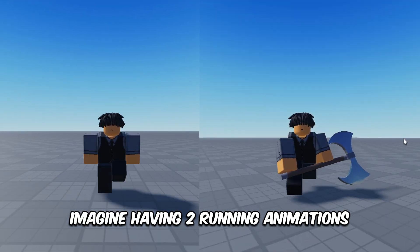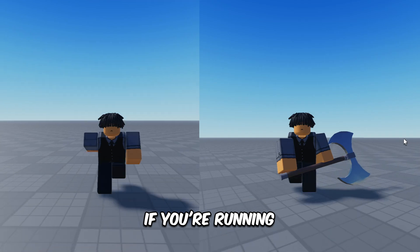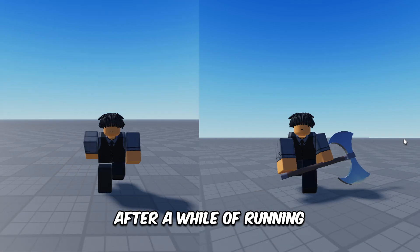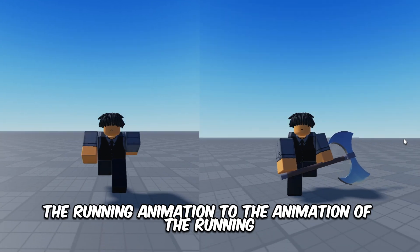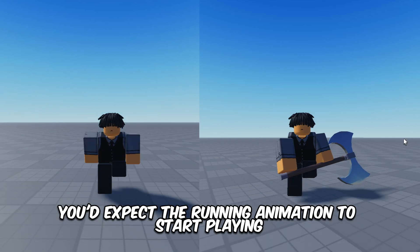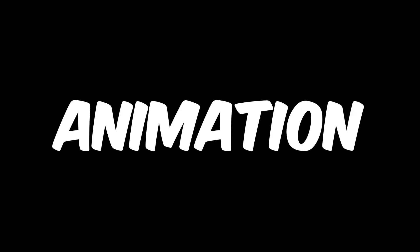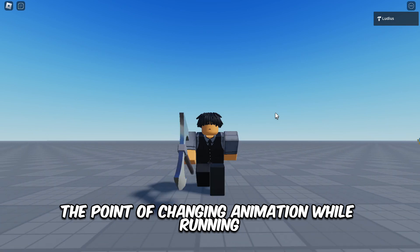Now, in case you don't see this as a problem, you might be having two running animations — a normal running animation and an axe running animation. If you're running without your axe out, but after a while of running you take your axe out and make a script to update the running animation, you'd expect the running animation to start playing when you told it to update, right? Well, guess what — your animation won't even update until you stopped running. Is this the point of changing the animation while running?